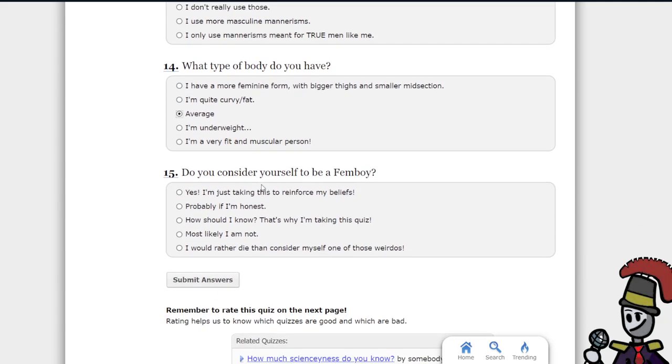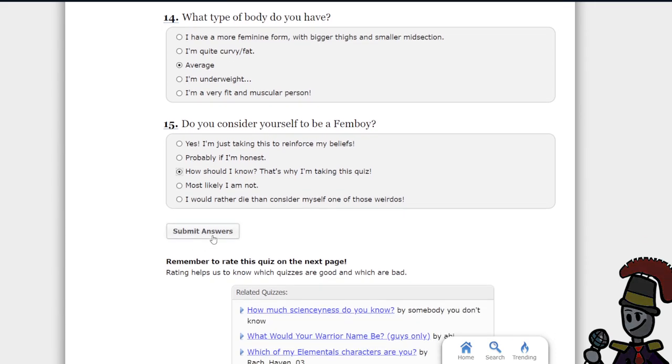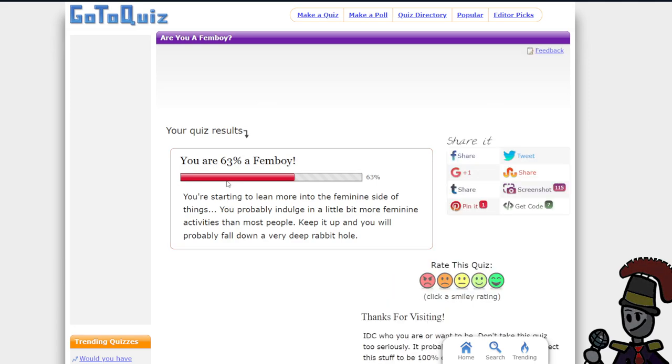Do you consider yourself to be a femboy? How much do I know that's not true in the script? Let's see, am I a femboy? What? Okay, I'm currently 63% a femboy.